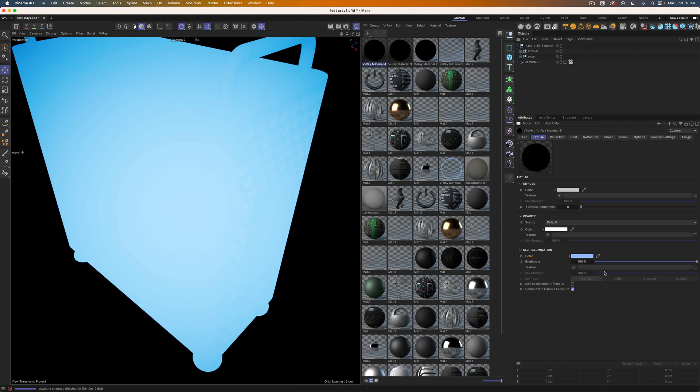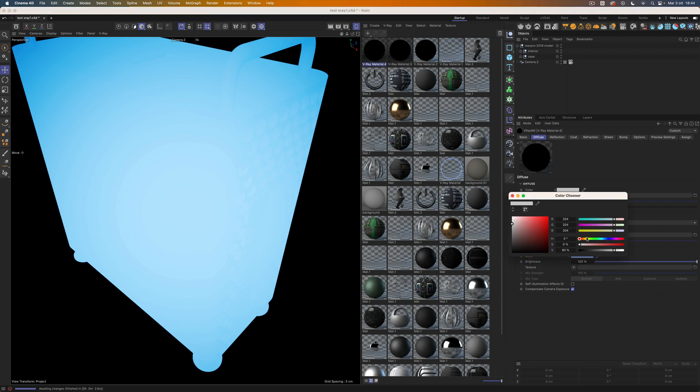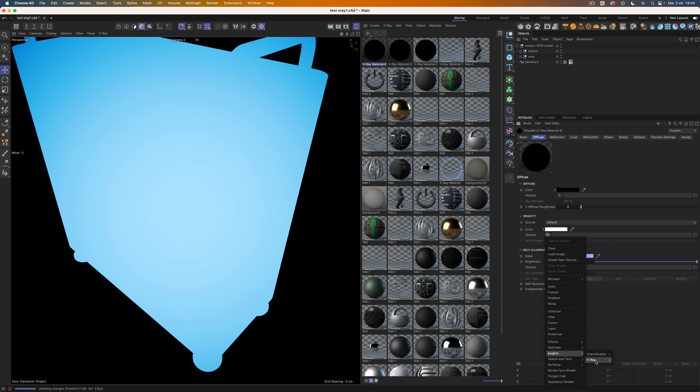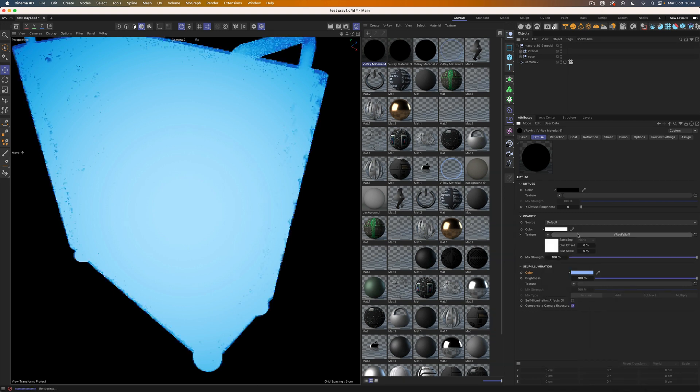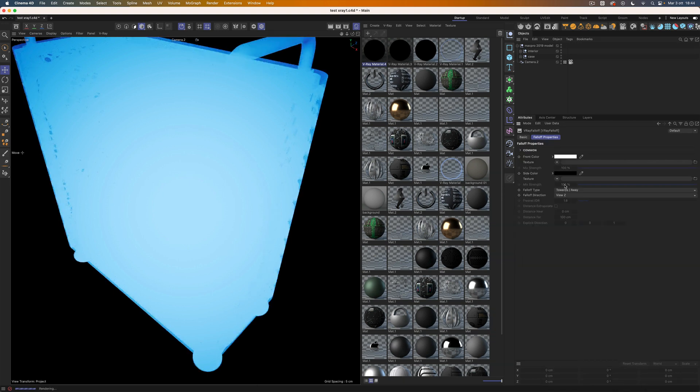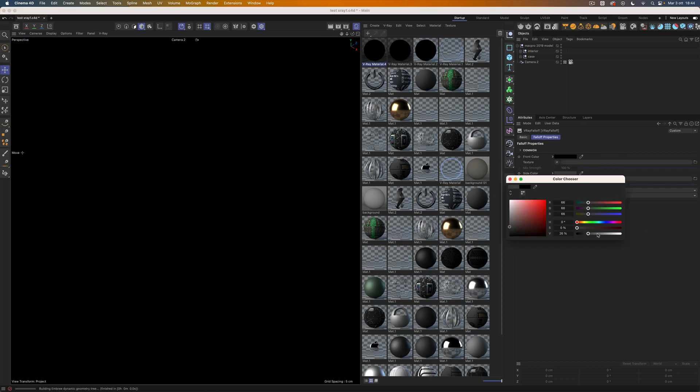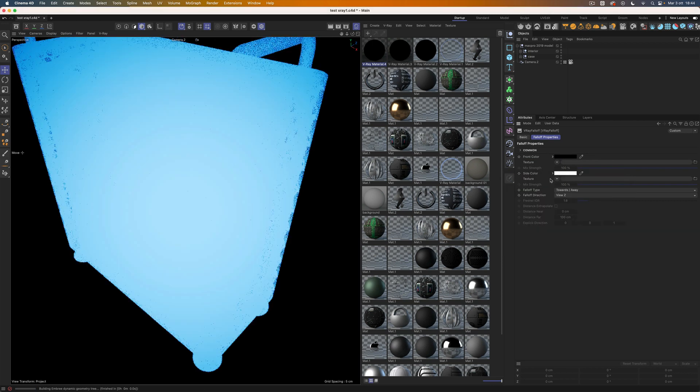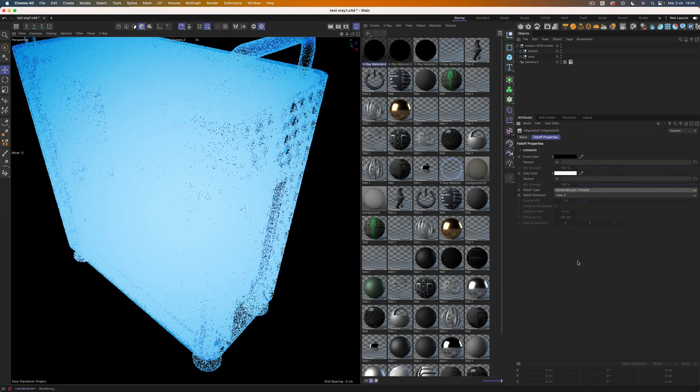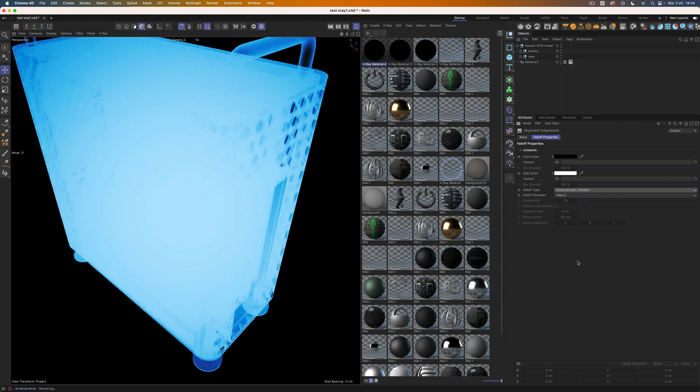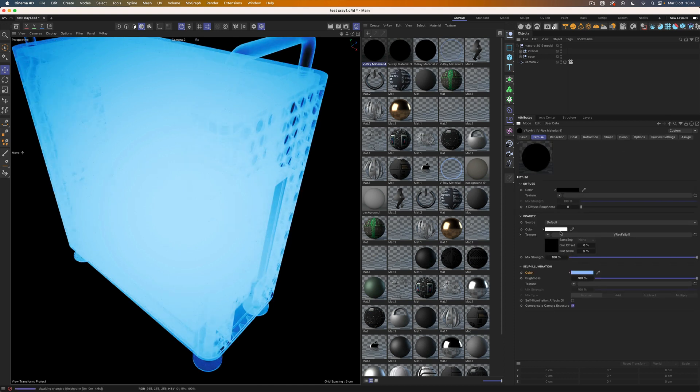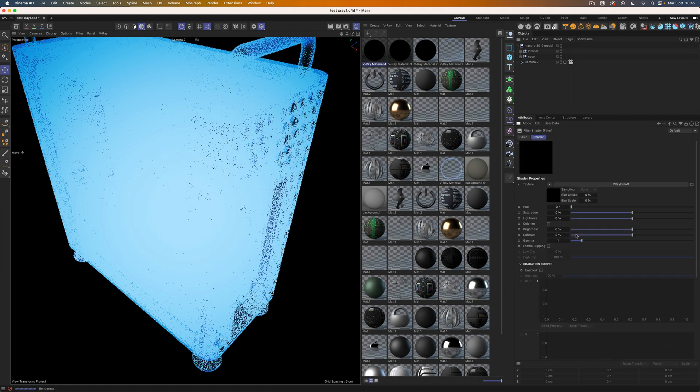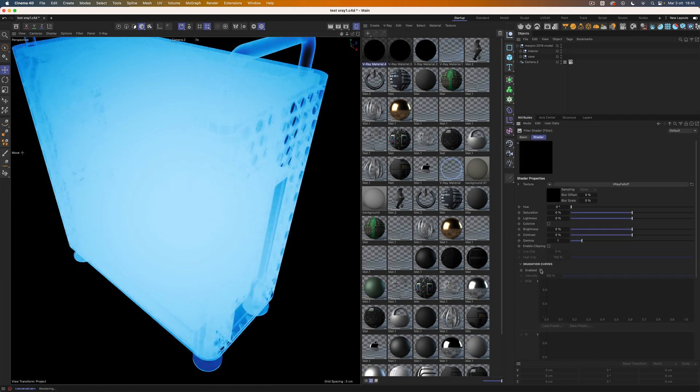We won't need a diffuse component, so we can turn it black. Now we will start to mask the self-illumination using a couple shader inside the opacity slot. Let's add the V-Ray falloff shader here, switch black and white values, and set it in perpendicular parallel mode. Now we need to customize the falloff curve to get more contrast. We will use Cinema 4D Filter shader for that.